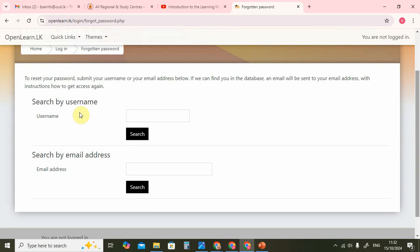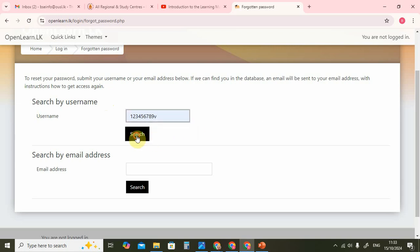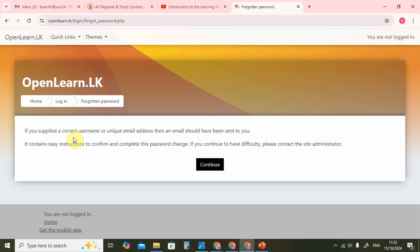You can search either by the username that you have been given or by your own email address. Every account on the learning management system is linked to one email address. In this case, we have used the email address that you gave at your application — your private email address. Once you get registered as Open University students, you will be given an Open University email address and that will be used. So I will search by username and click search.